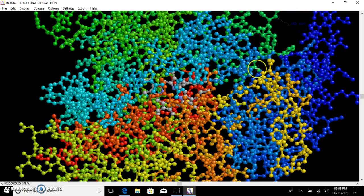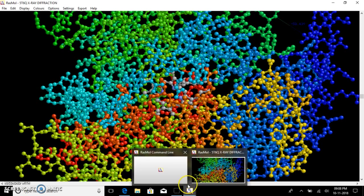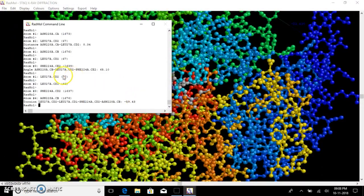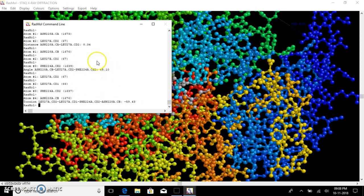We can see the results of the distance, angle, and torsion together here in the command line box, where the torsion value, angle, and distance are all listed.